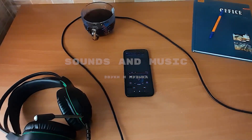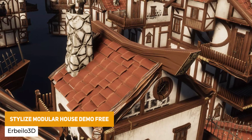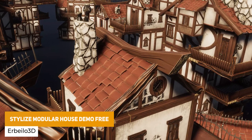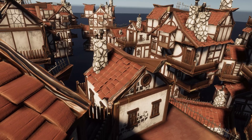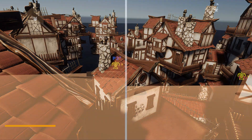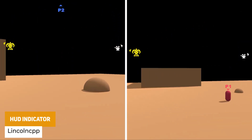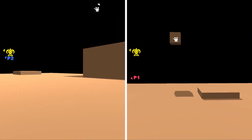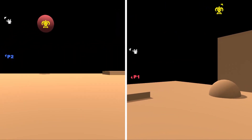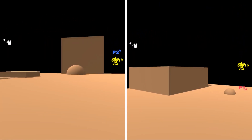The next one is the Stylized Modular House Demo 3, and this free version includes a bunch of roofs, doors, houses and modular pieces to create your own stylized environment — it will be part of a bigger pack. Next we have the HUD Indicator, which is a simple system that allows you to easily configure off and on screen indicators for your game with an easy setup. You can do it with split screen support, customizable rendering area, and you can have a different icon with full customization.